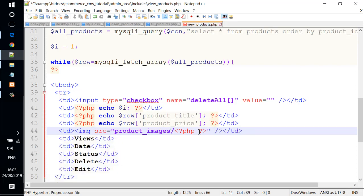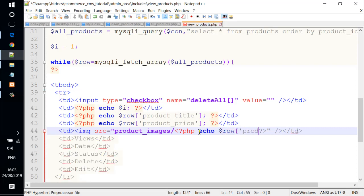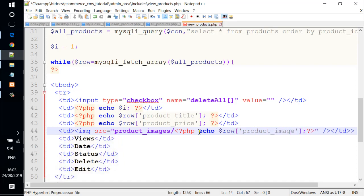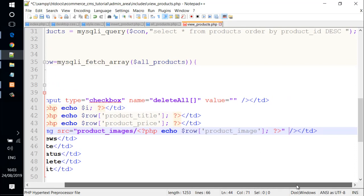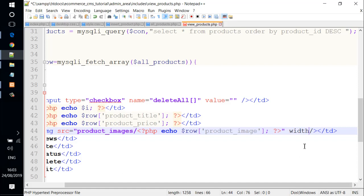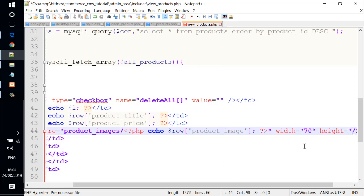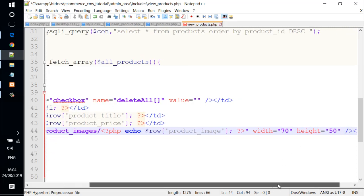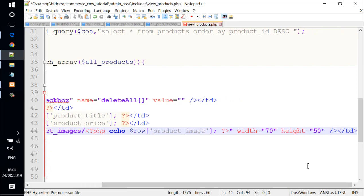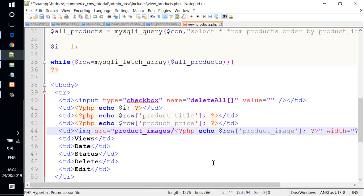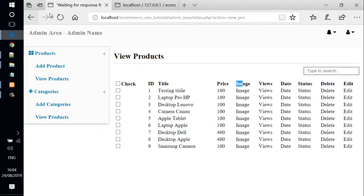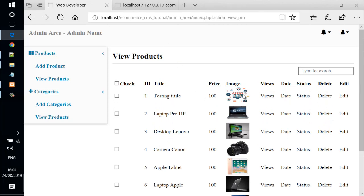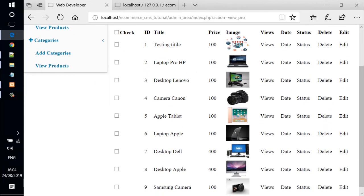And we echo variable row and specify the product_image column. We go ahead and add another width attribute. We set the width to 70 pixels and a height equals 50 pixels. Now let's save the file and check it out. We come back to web browser and reload the page. We see dynamic image here with 70 pixels and a height of 50 pixels.